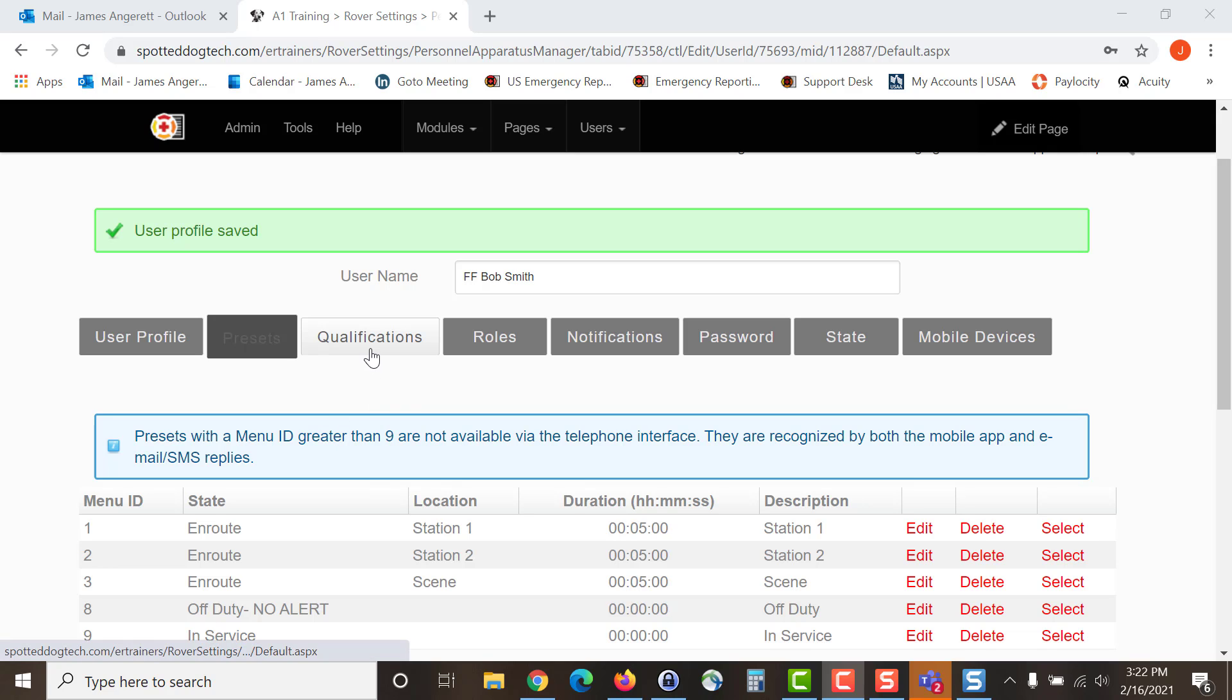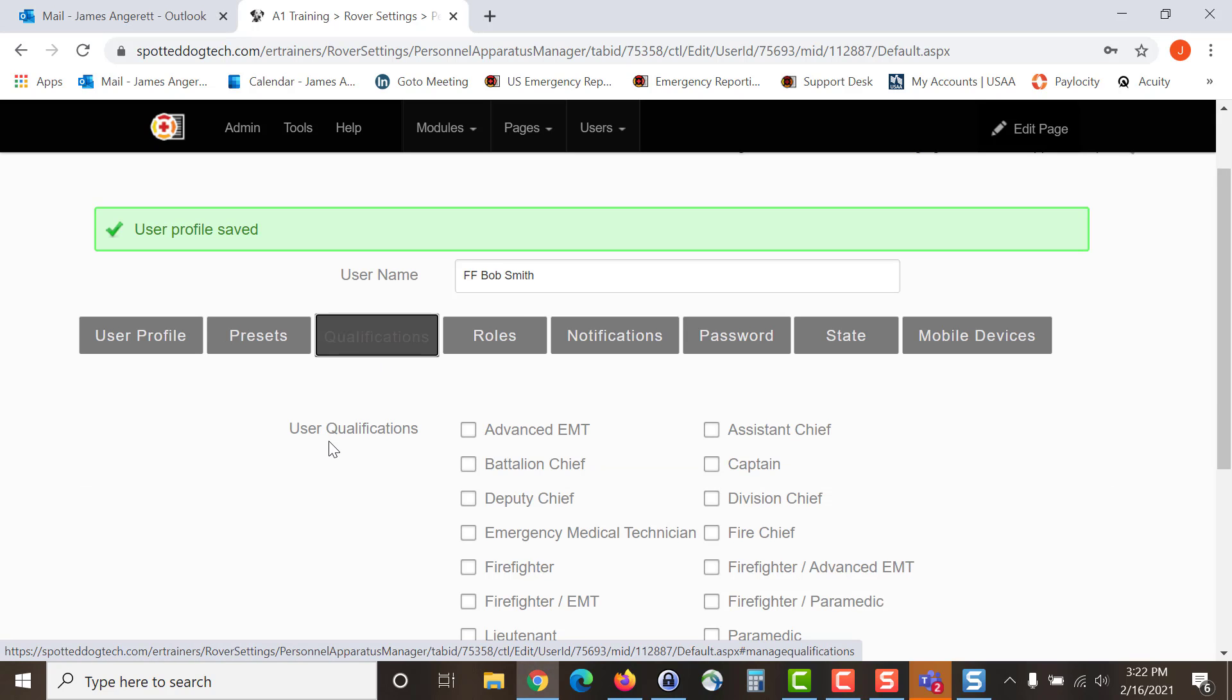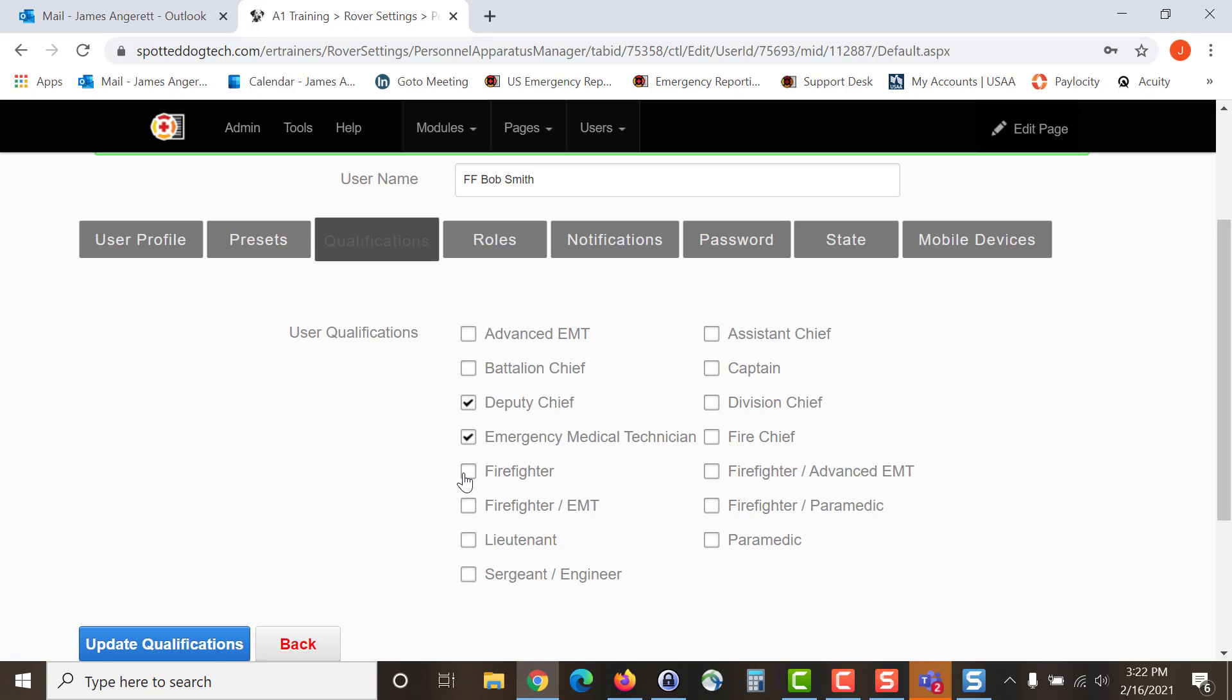Next, we are going to be looking at the qualifications that you are going to assign to this individual. When you click on the qualifications tab, your admins will have set up the different qualifications that are applicable for your organization. Whatever qualifications apply for the individual that you are adding, select them and update qualifications.